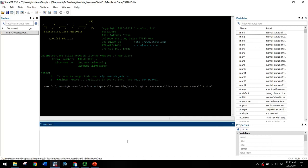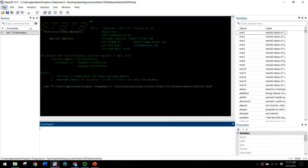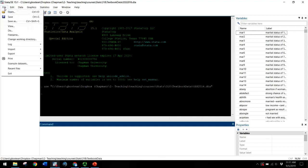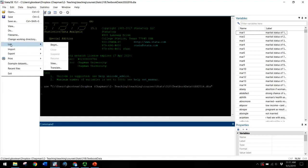And before we start running any of our analyses, we want to create a log file. We can do that in two ways. As usual, there's the point and click way, or there's the way we can do it by writing the syntax out. I'm going to show you the point and click way because this will be easiest to start with. So you can go up to file, log, begin.